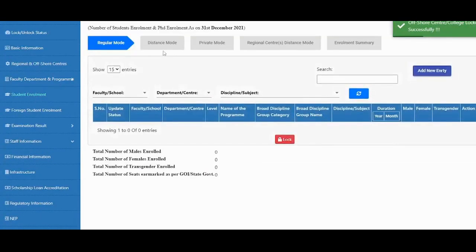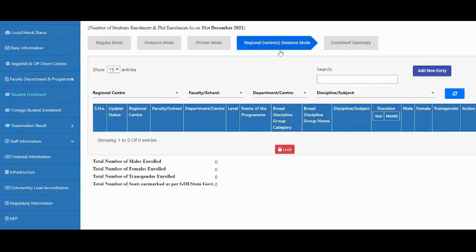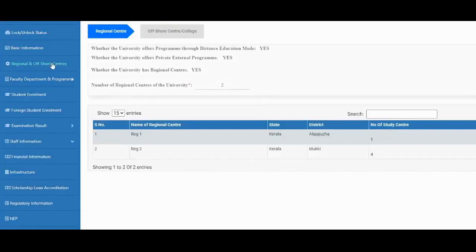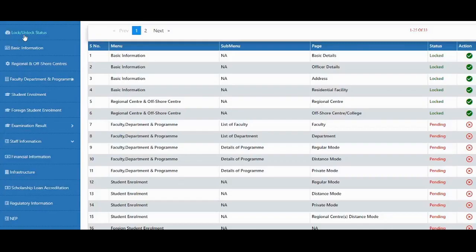Here, distance mode and private mode are available because we selected yes for those options, and regional centers are also enabled. The details have been locked successfully.